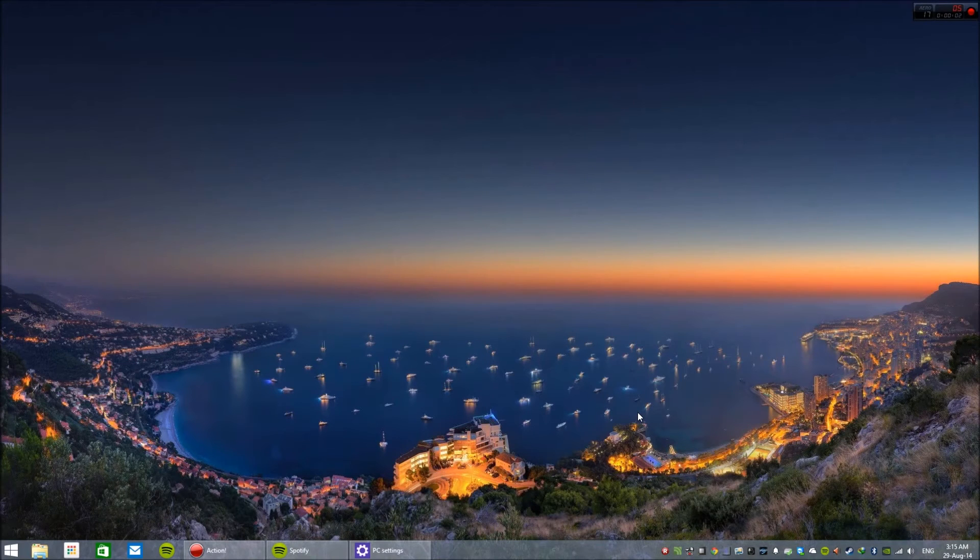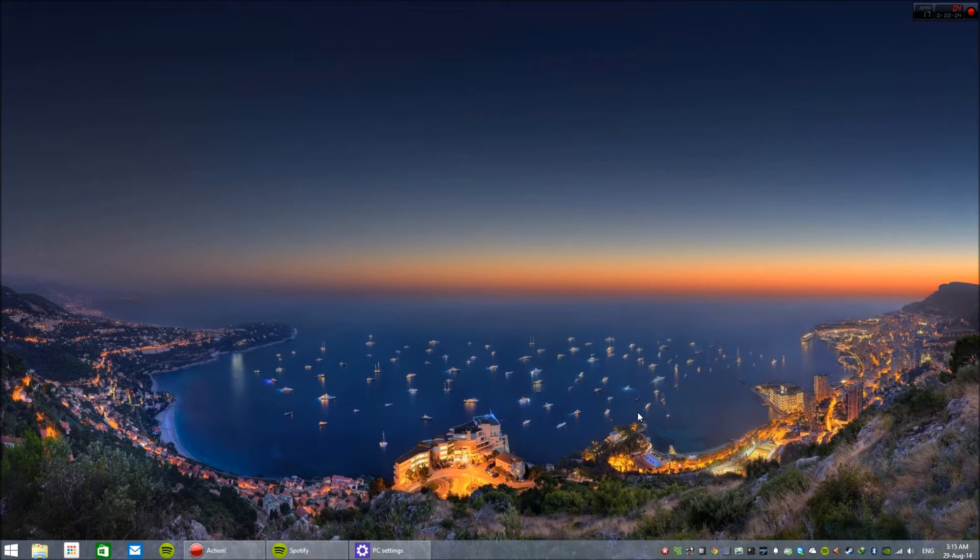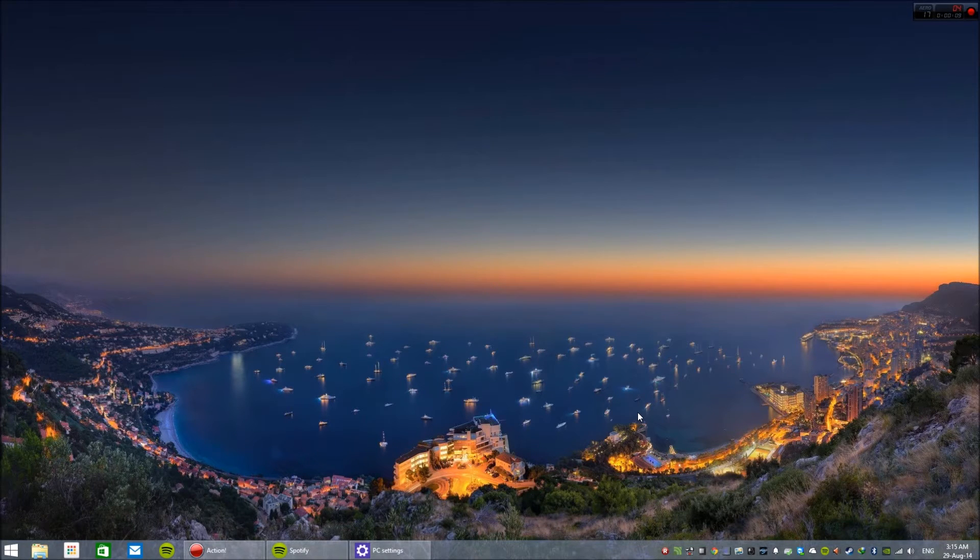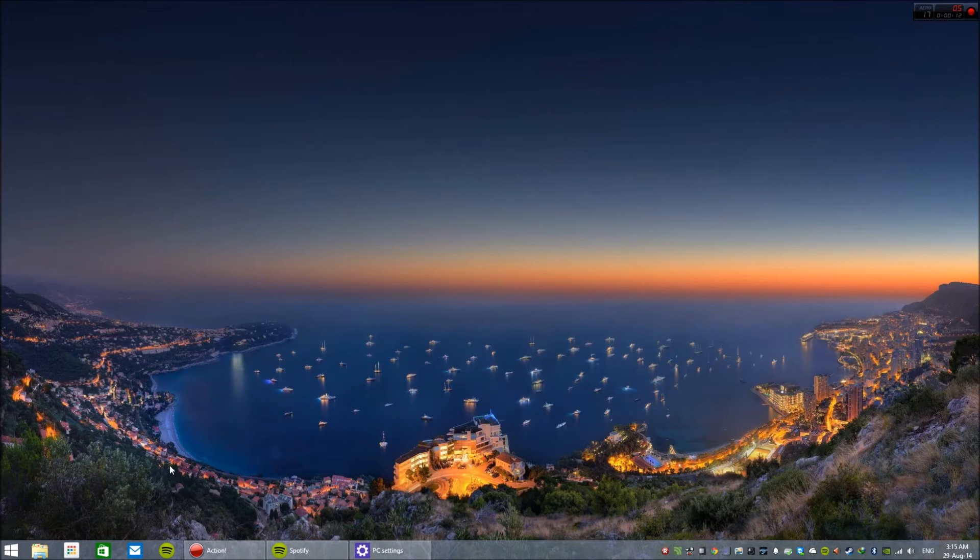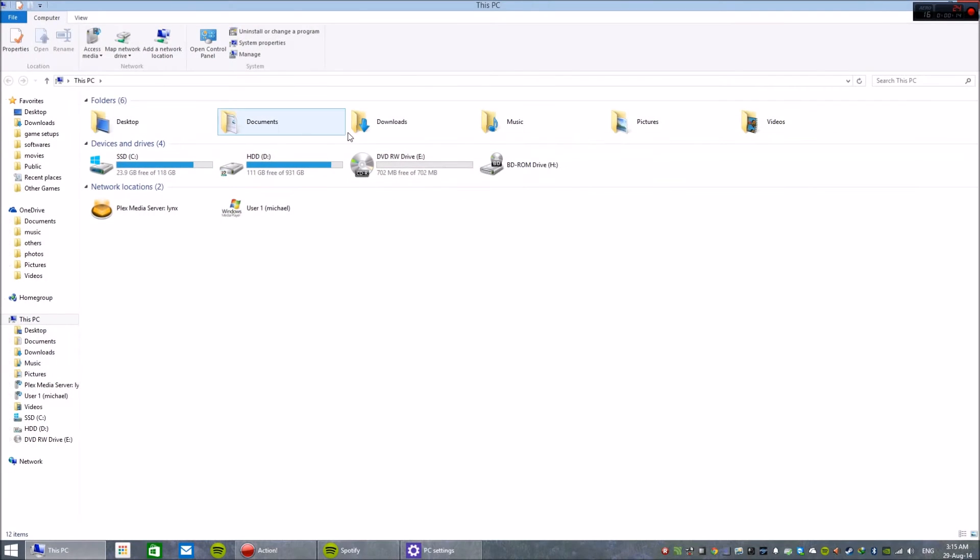Welcome back. Today I'm going to be showing you how to use your DualShock 4 on your PC to play all of your games. What you're going to need is the zip file which is attached to the description.